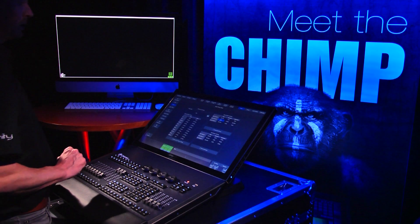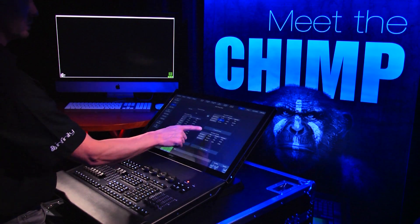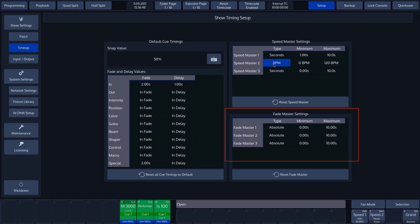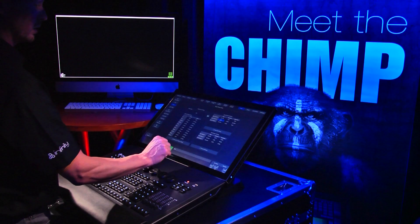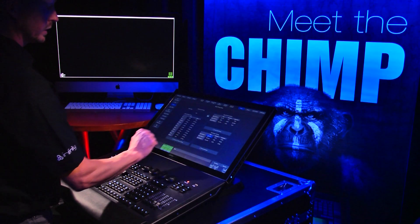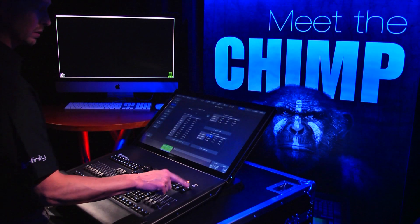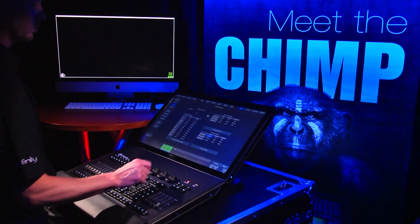The Fade Master settings can also be adjusted here. The method is the same. A Fade Master can work with both absolute and relative values. Select the desired Fade Master and press the SET button to change it.